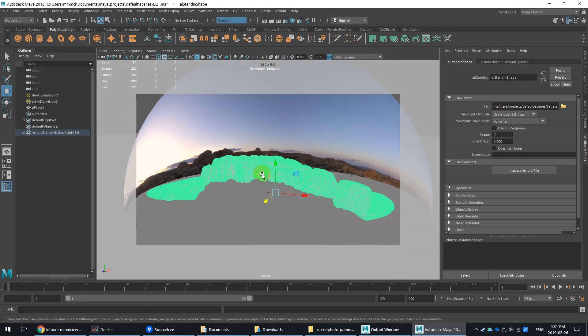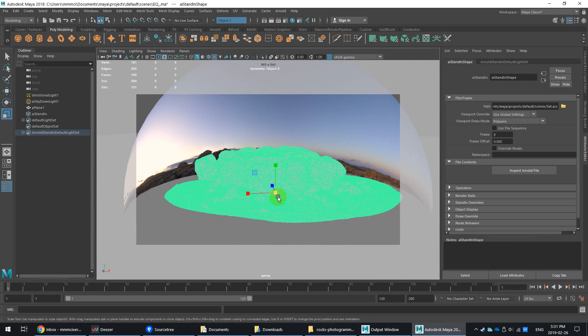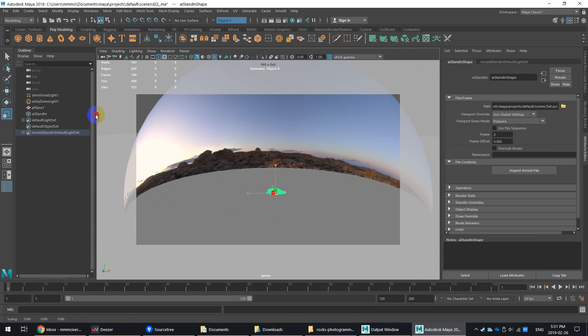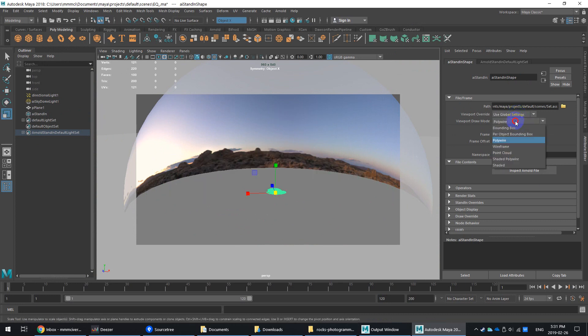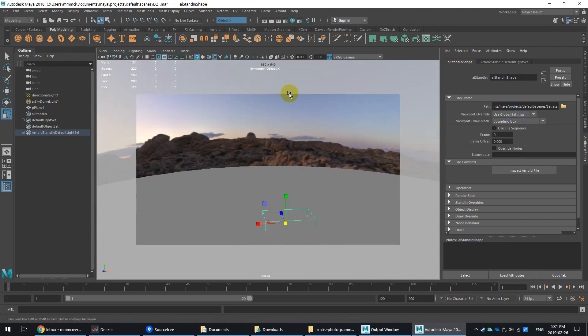So again, I might just switch on the poly wireframe so I can see what's there. Now, the great thing about this too, again, you can scale this. You can rotate it randomly. Let me just scale this sucker down. And I'll use the bounding box again just for speed's sake.